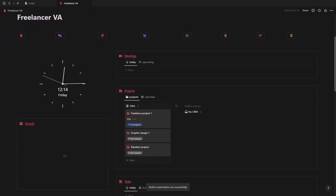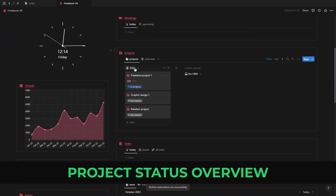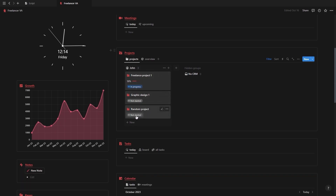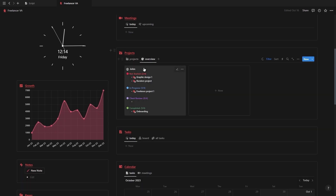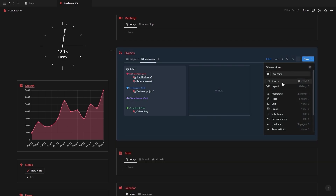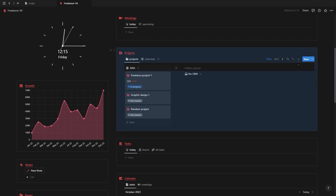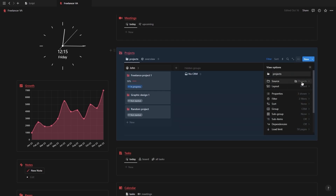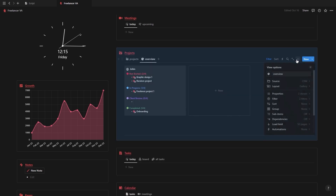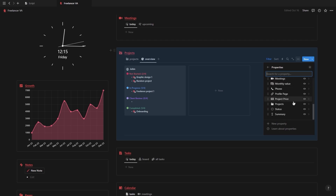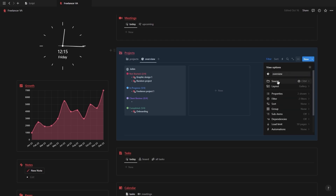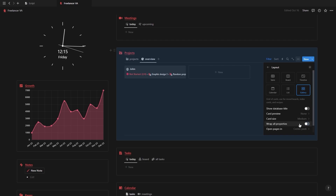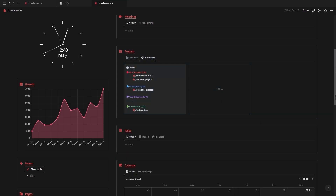Now moving on to a more complex formula, but one of my personal favorites, which is this one showing an overview of the status of your projects for a specific client. Note that this can also work for teams to see the status of the projects that everyone is busy with. So here we have a project database grouped to a client. And then we have a second view where we change the source of the database to our CRM. So we have one view with our projects database and one view with our clients database. Now go ahead and add a new formula to your clients database and then make sure to only show that formula on the database view and to go into the layout tab and toggle on wrap all columns.